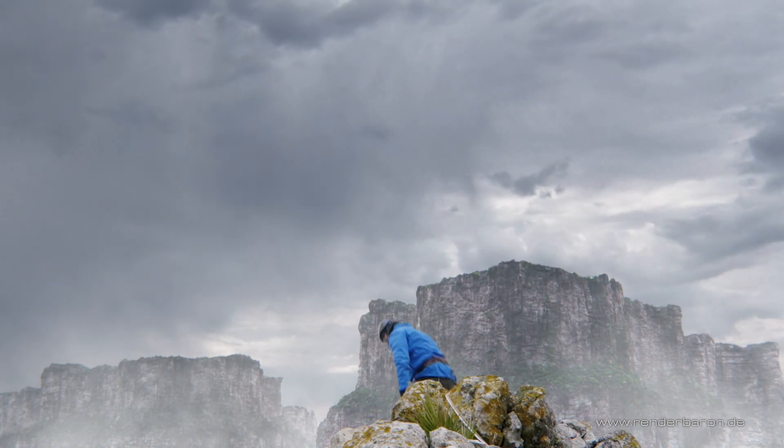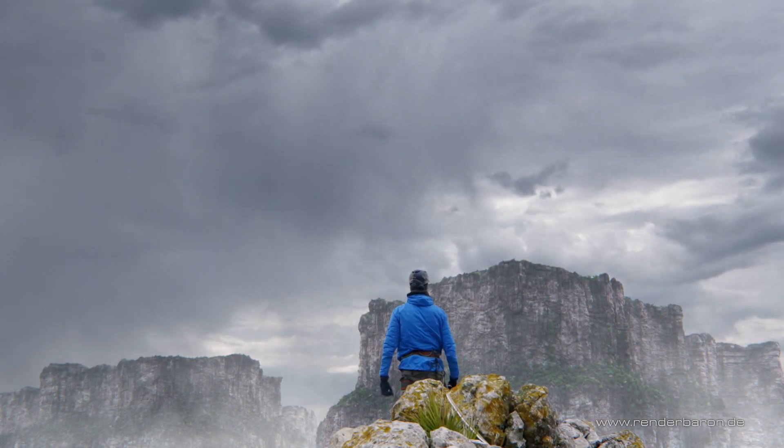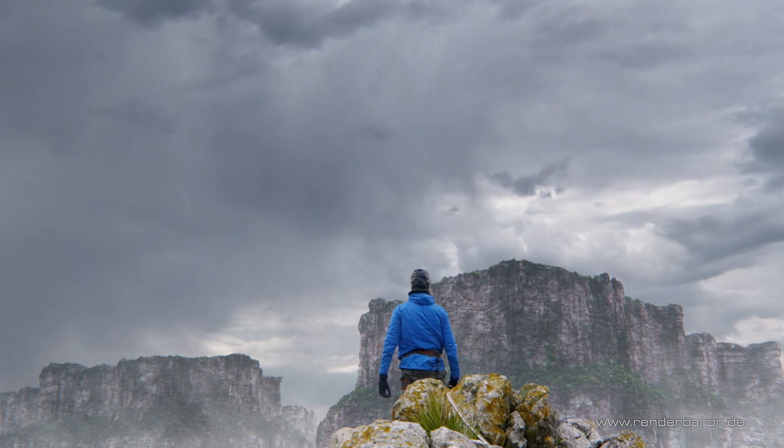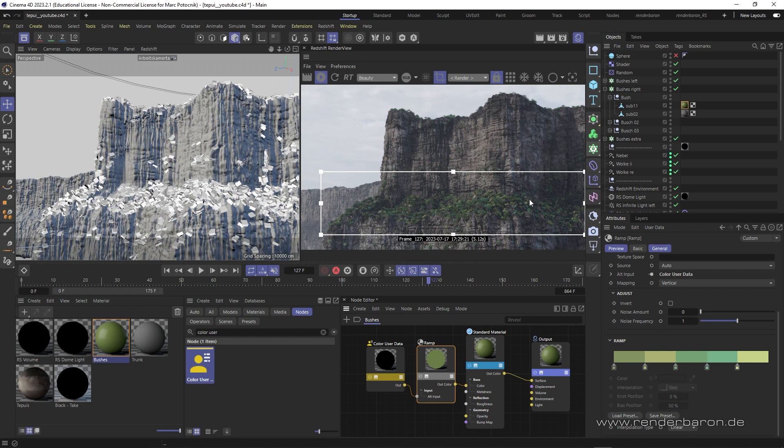Please have a look at the finished project for second German television via the link below. If you like this video, press the subscribe button and don't miss the next episode of Did You Know Redshift for Cinema 4D? See you every Wednesday on this channel.